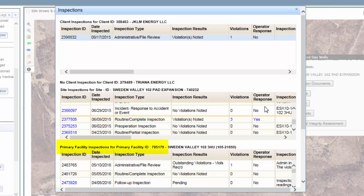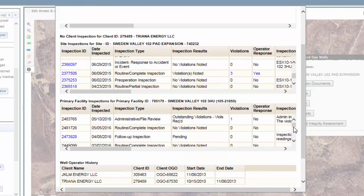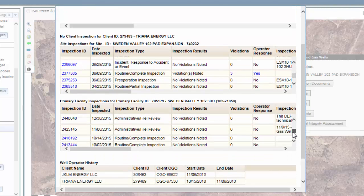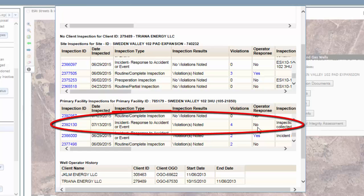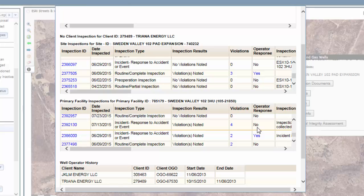Last are primary facility inspections, which are well inspections. Once again, you have the ability to scroll down and view inspections and pull up information regarding those violations. In this case, in 2015, four violations were noted. To close out of the site inspection box, click the X in the upper right corner.